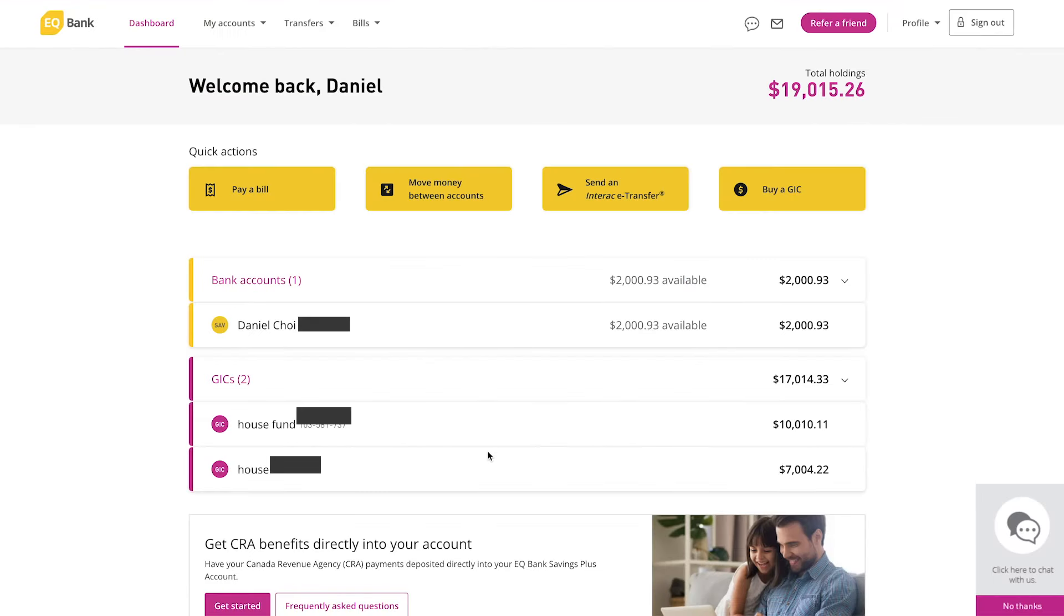Hey guys, so we're back and EQ Bank is up and running. It only took maybe about a couple hours for them to resolve the issue. You can see here in my account I have roughly around $19,000. That's how much I deposited. This $1,526 is actually the interest I've earned so far. You can see on the account I've deposited $2,000 and the interest accumulated was 93 cents.